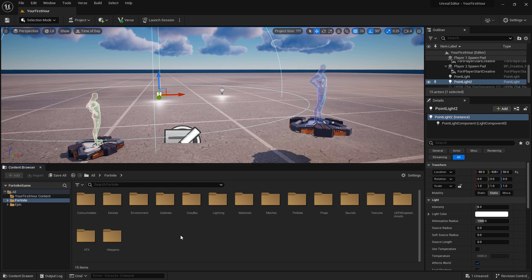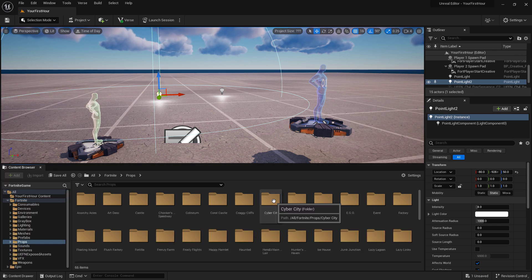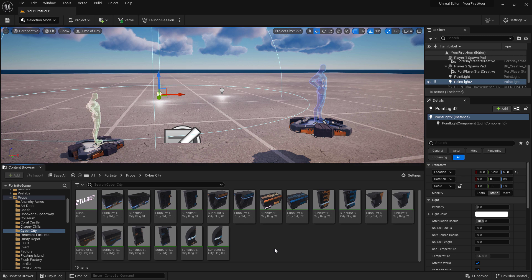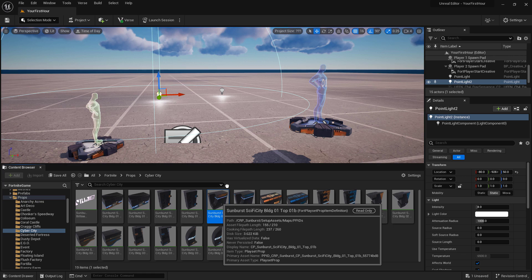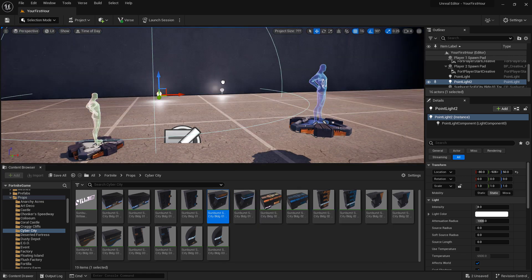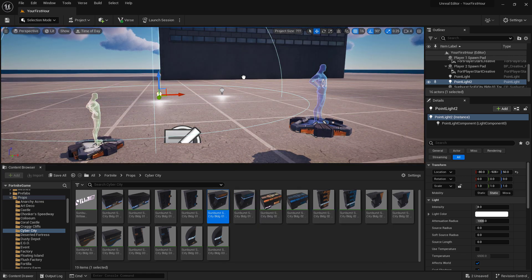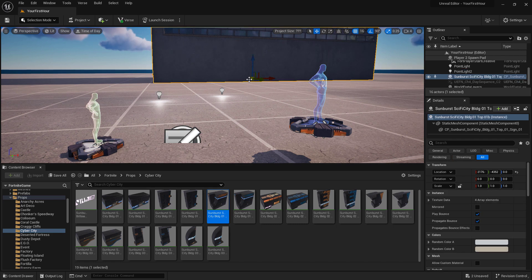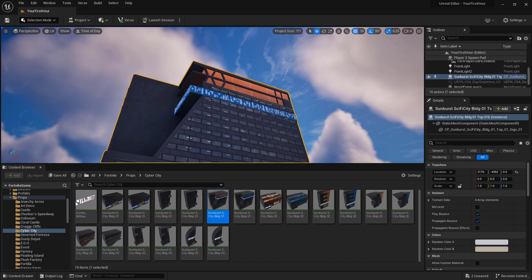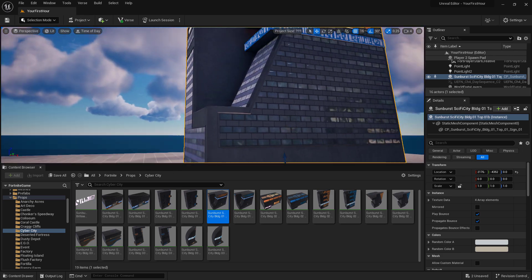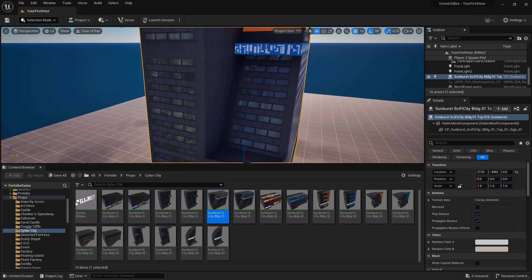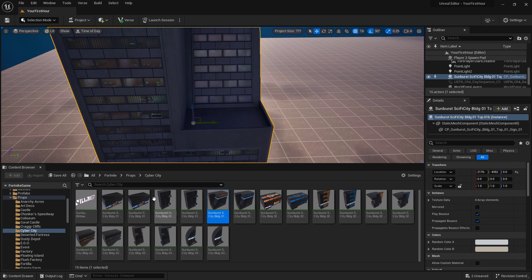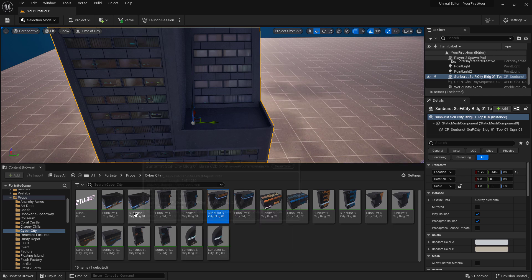For example, I can go into our props folder. I could go into maybe our Cyber City. And now we have access to some of the props used in our Cyber City set. I could click, hold, and drag any of these items out, and drop them into my world. Move them to where I want, let go of the mouse, and I've now added them into the world. And I can navigate around our world using our navigation controls, and look at the item we've just put in. You could do this with any of the items inside of our content browser.